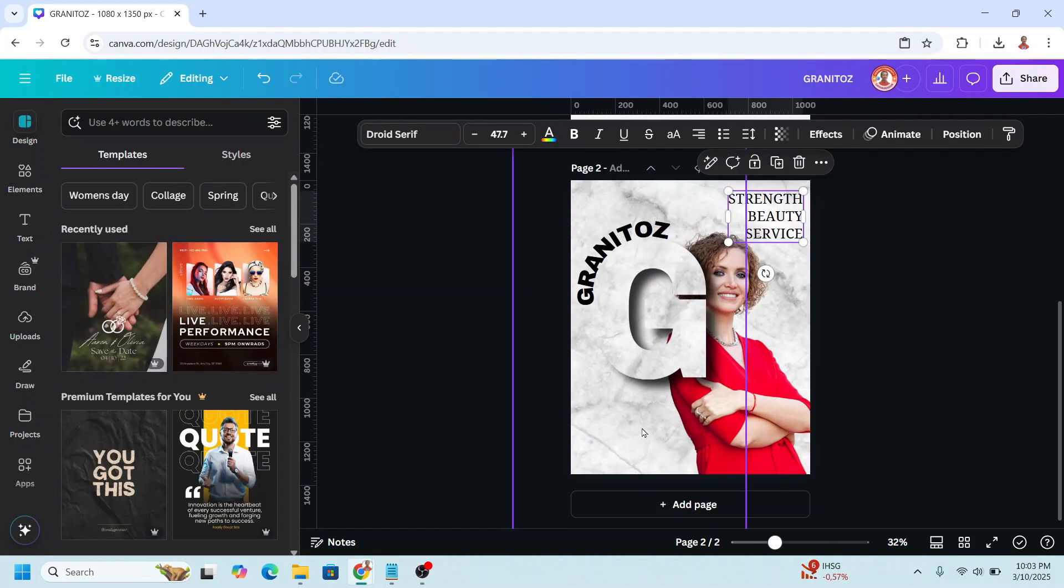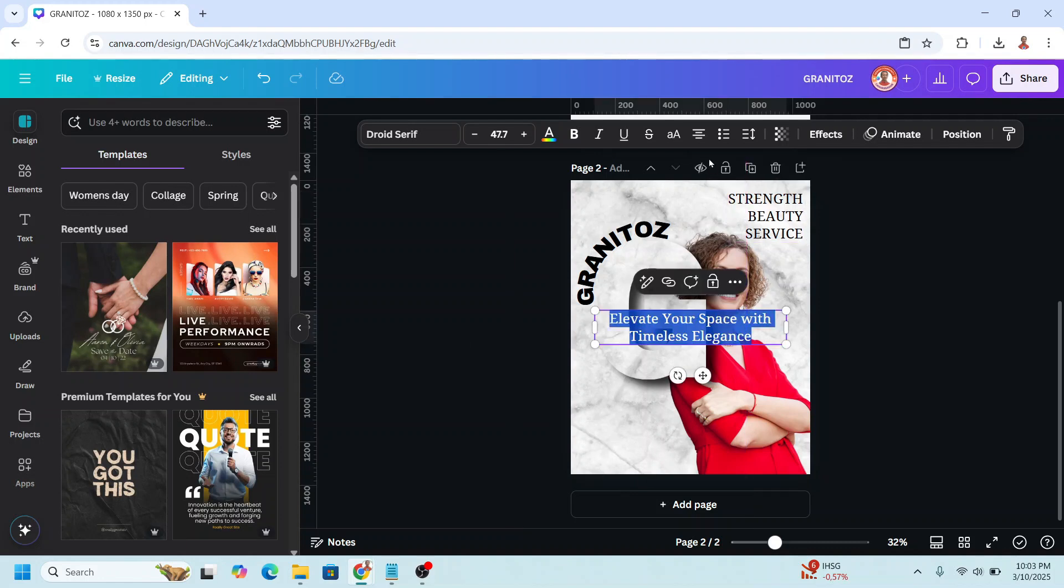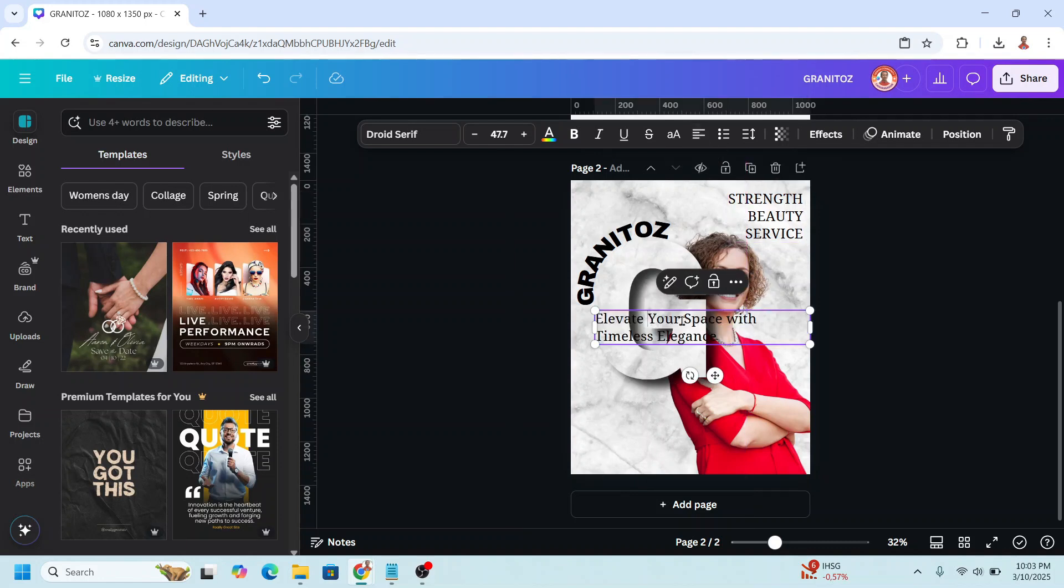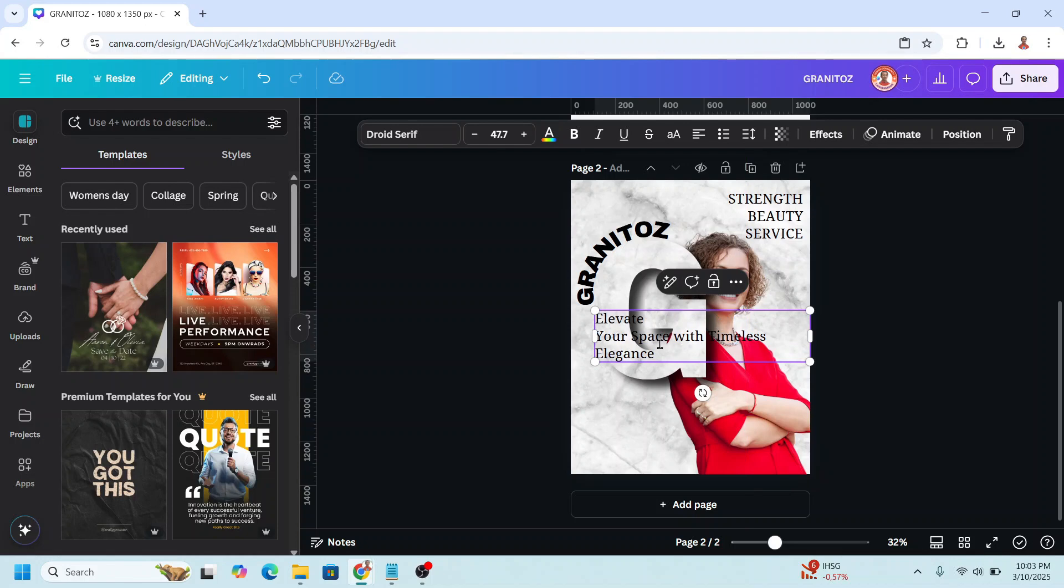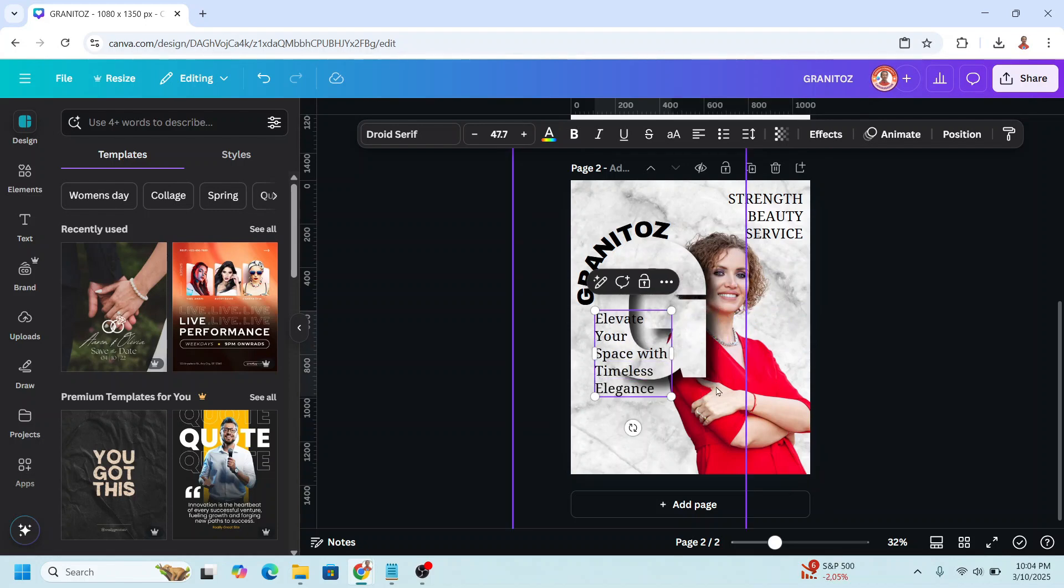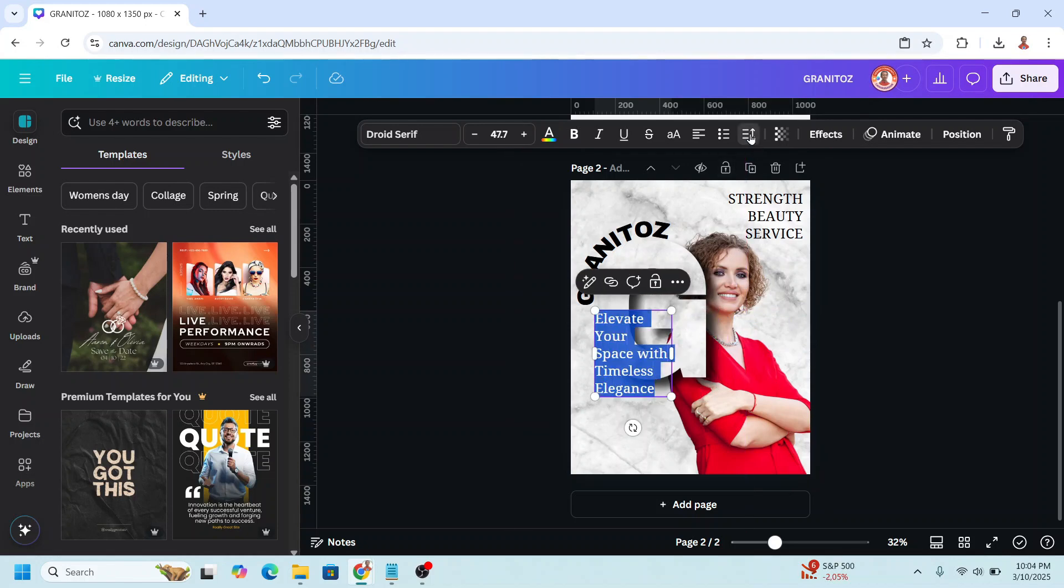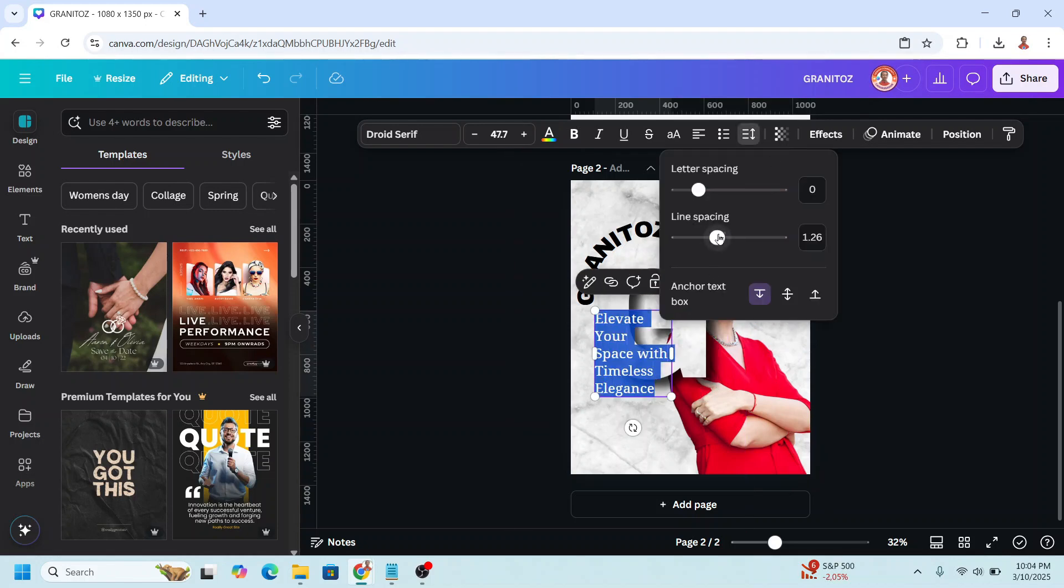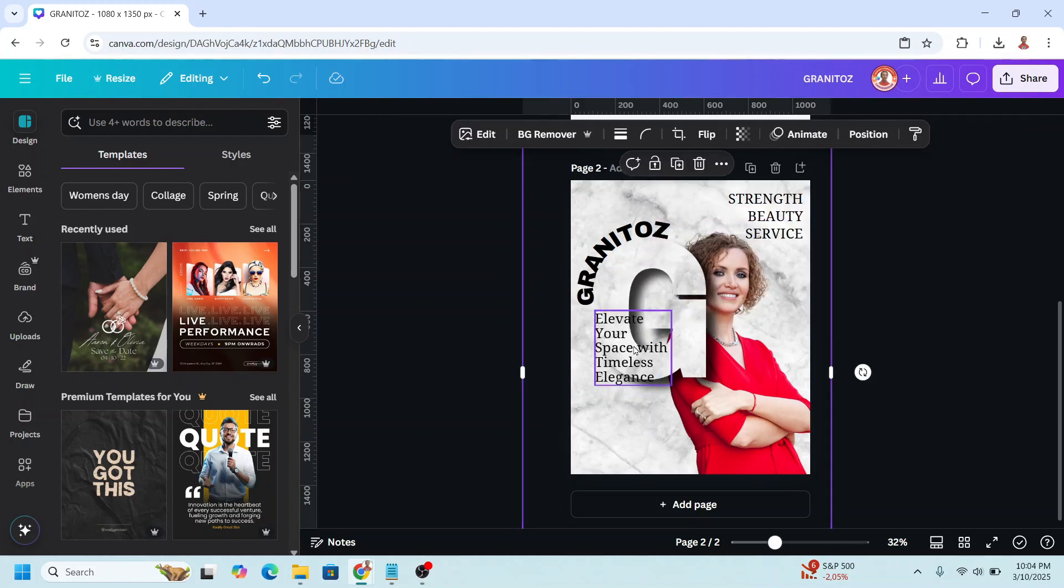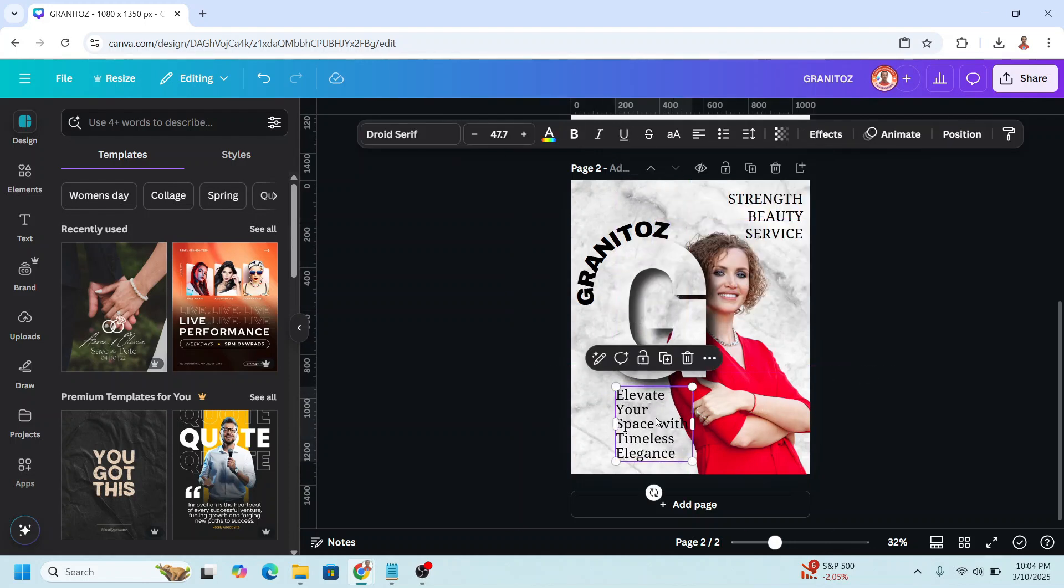And then I will add call to action here. I will change to left alignment and I will separate it into five lines. Reduce the line spacing. I will place it here and reduce the size.